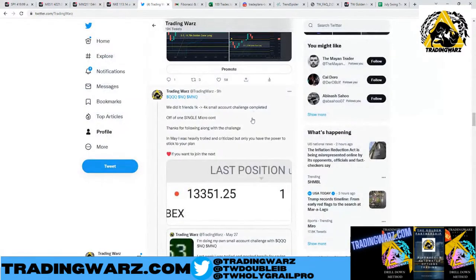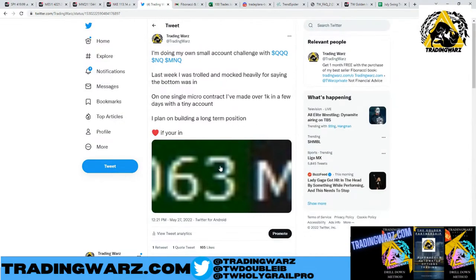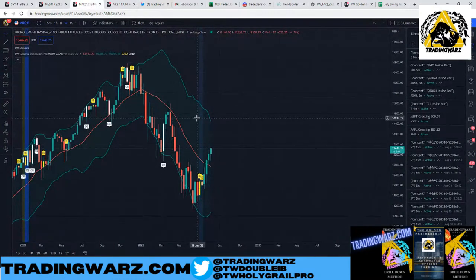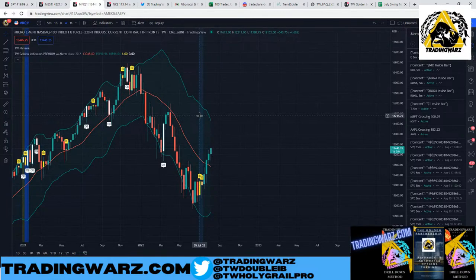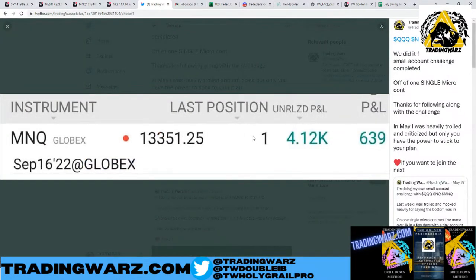First thing we're going to do is go back to my Twitter. On May 27th, I posted a tweet that I went long using one micro NASDAQ contract. I want to replay this back to where I got in and talk about how you can use Fibonacci to swing trade and also for long-term investing. On my small account challenge, I took this account from $1,000 to currently $4,310 by swing trading futures contracts.